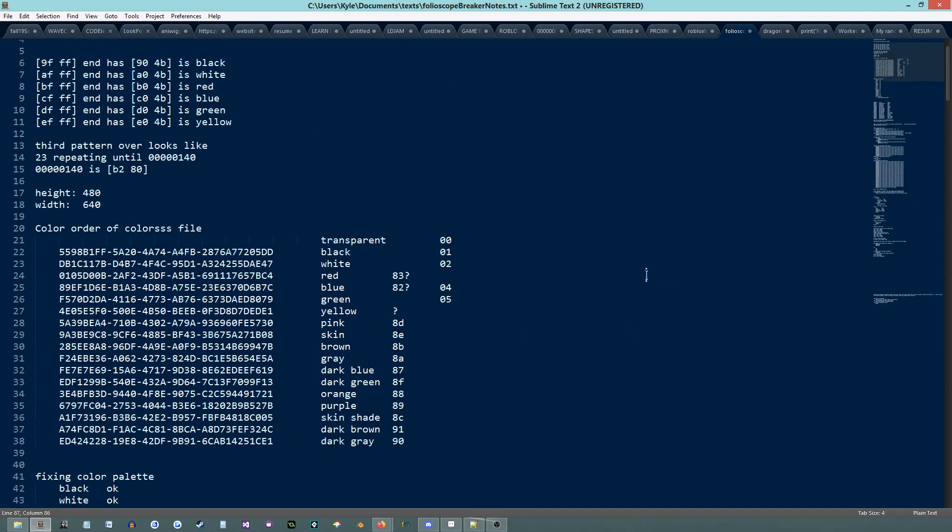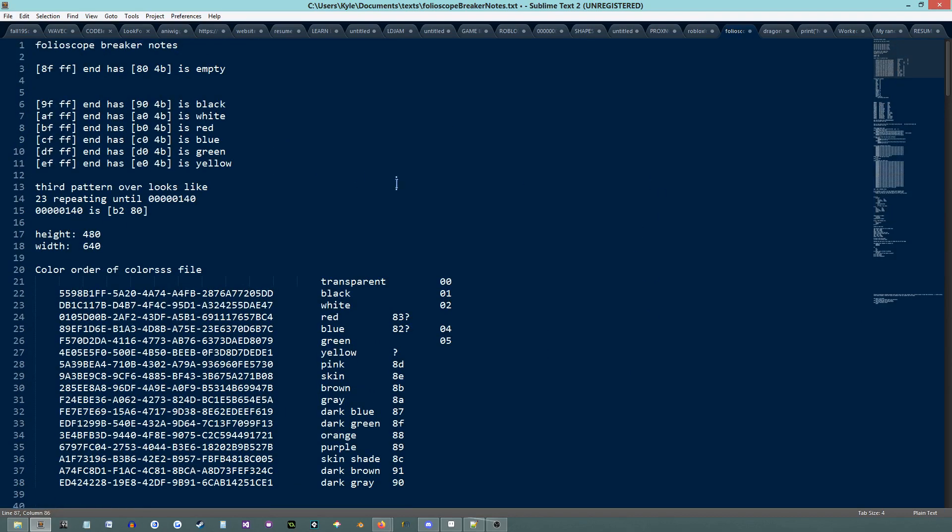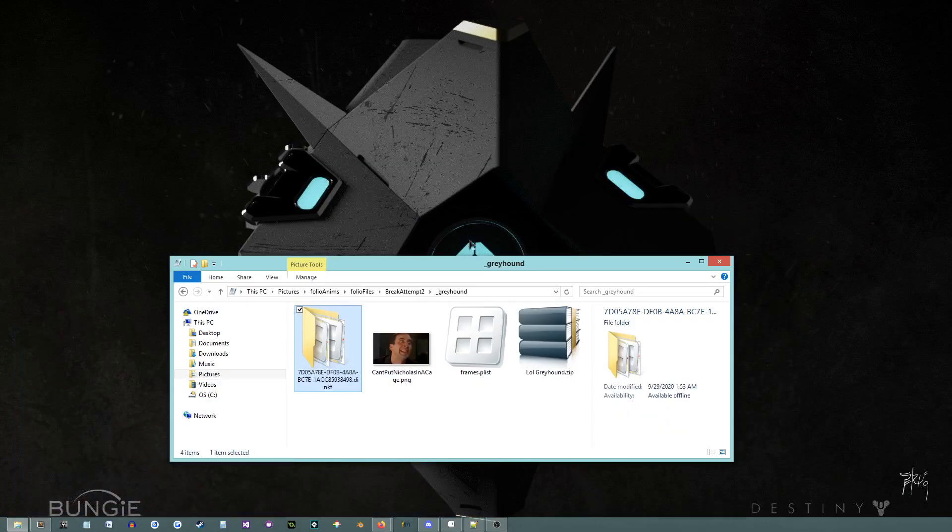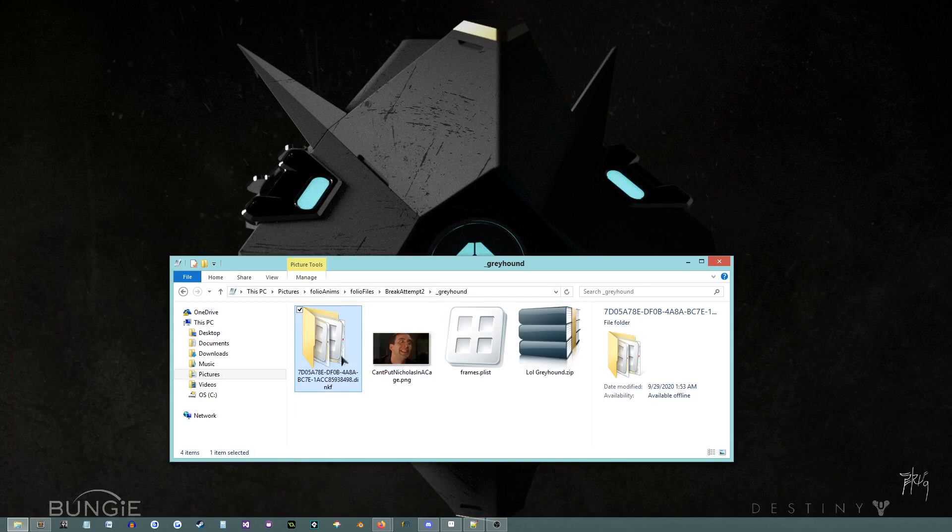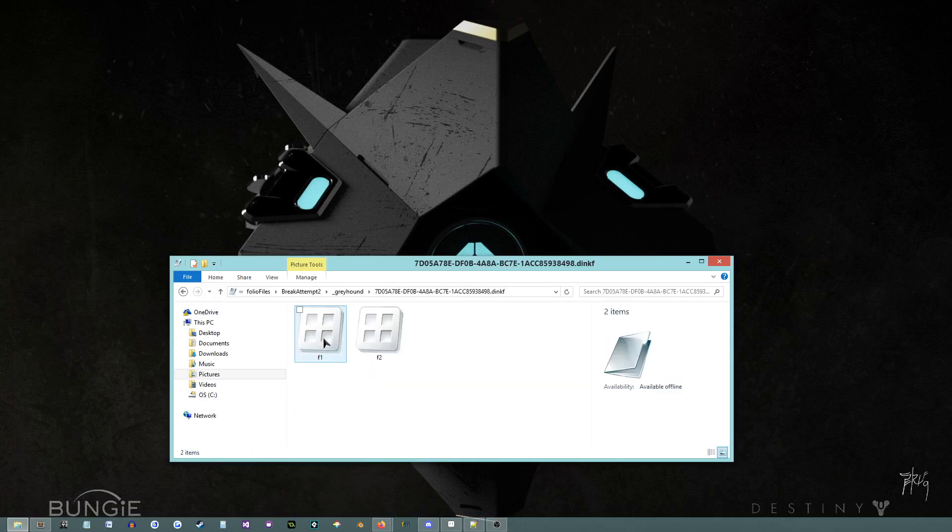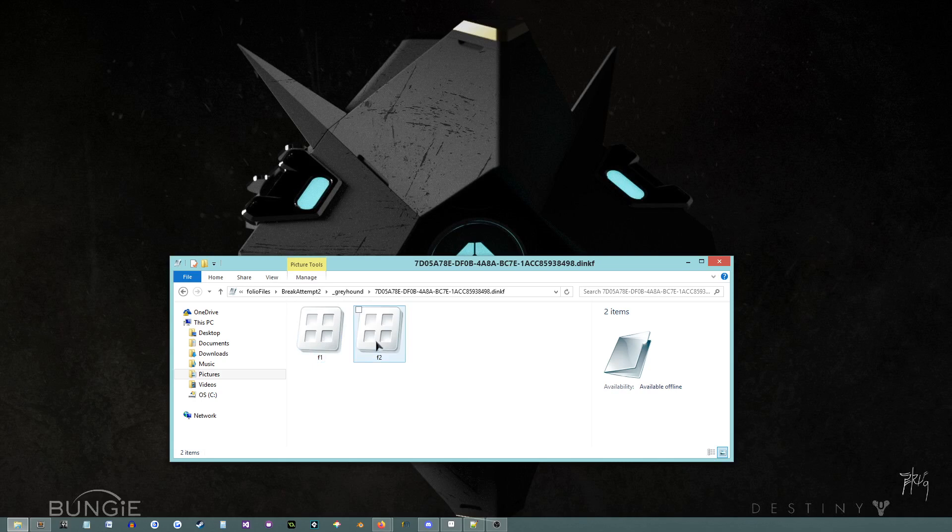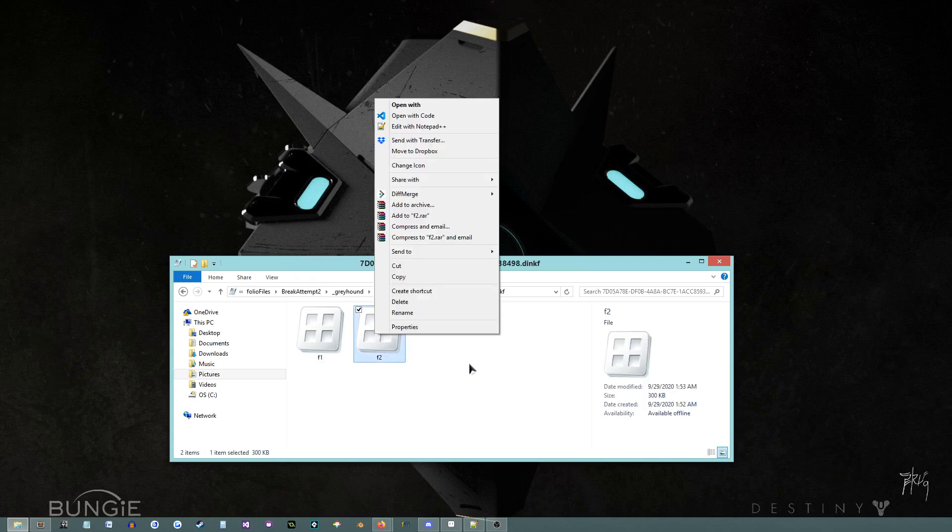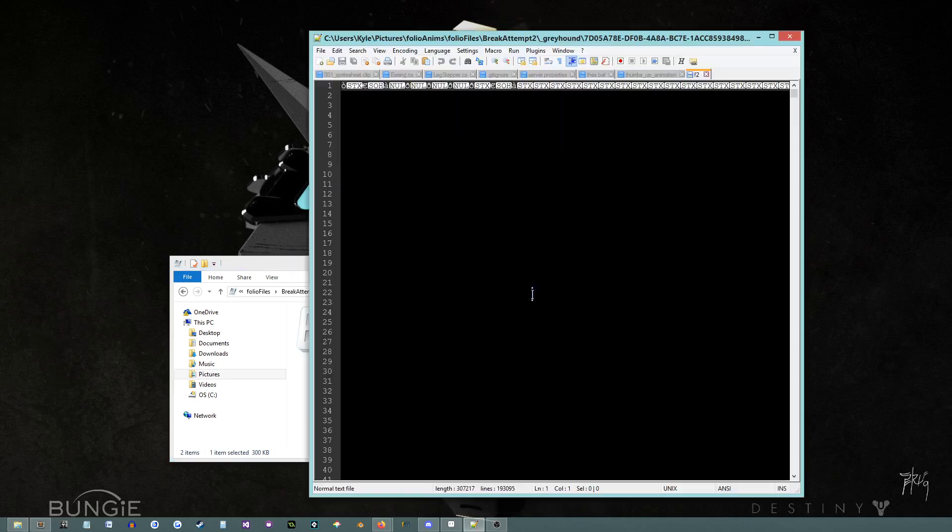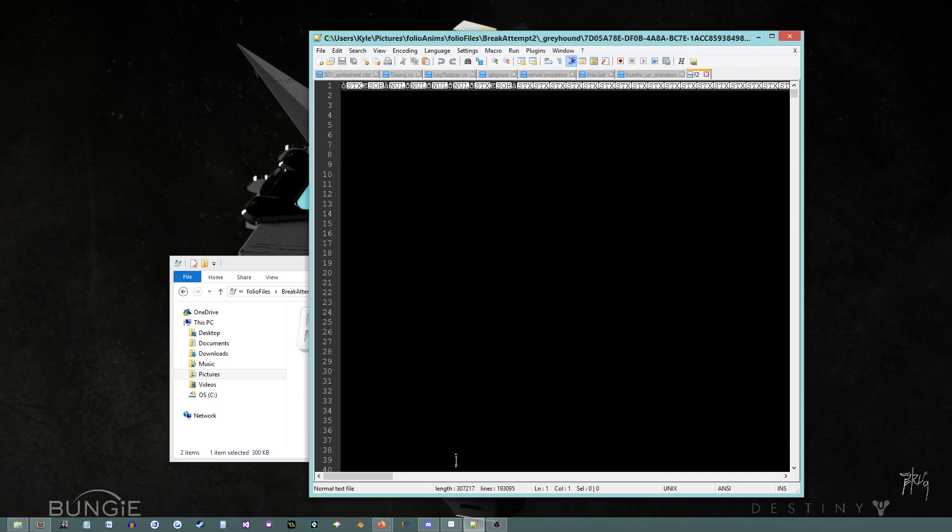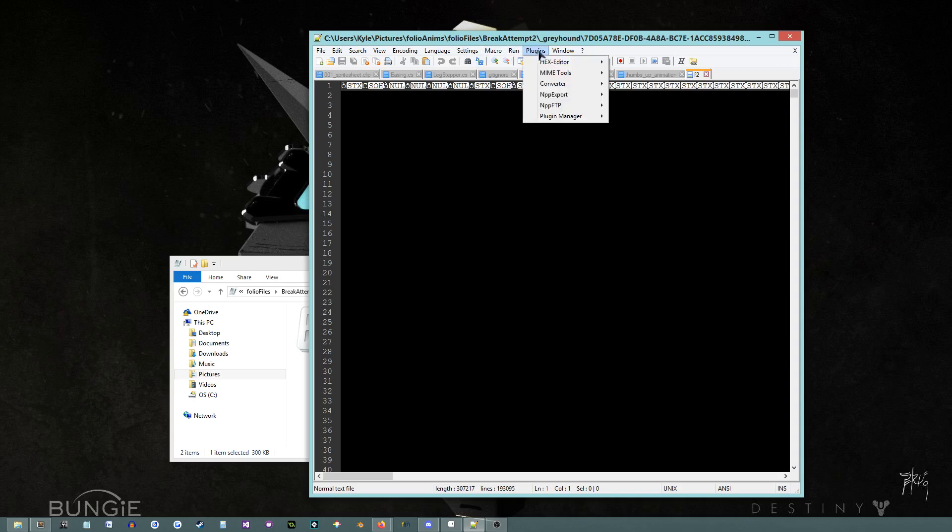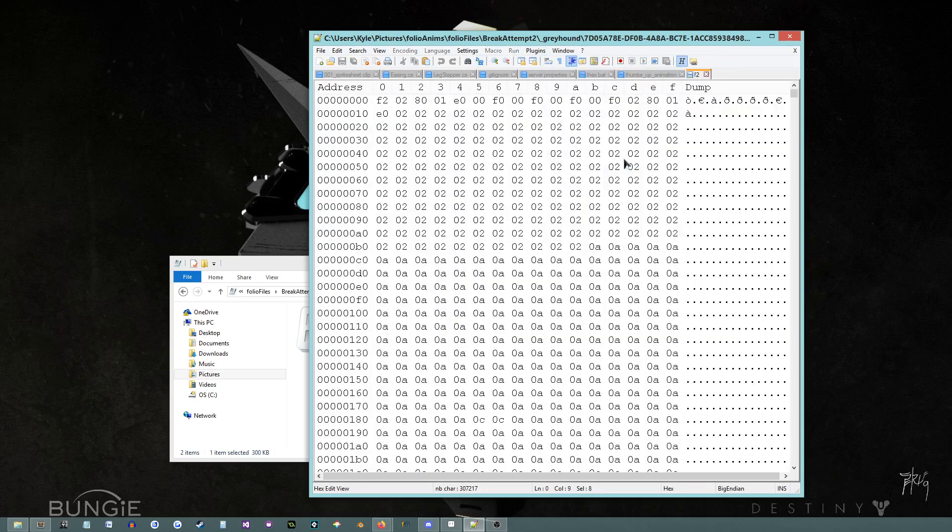But then, I eventually got it to work. So basically, you go into one of your frame files. That's what this is. Dinkif. It's just a folder. And then, you'll have the bottom. I think this is the bottom layer, and then this is the top. I can't really remember. But, if you edit with notepad, you can get like a string of hex code. So, if you go plugins, hex editor, view in hex.